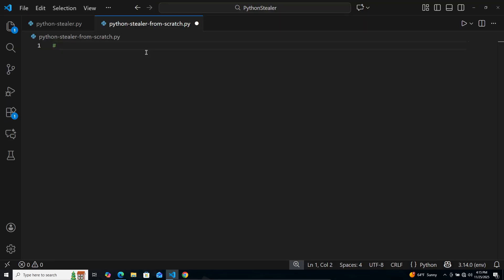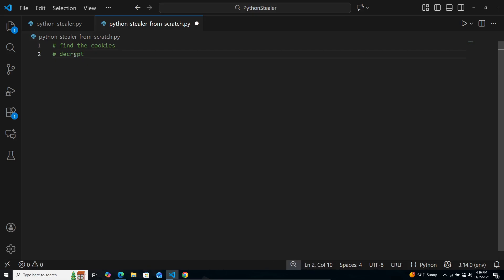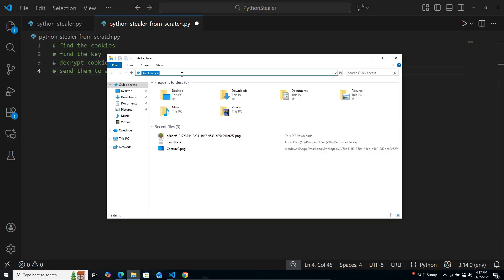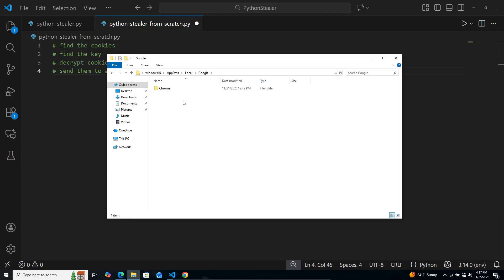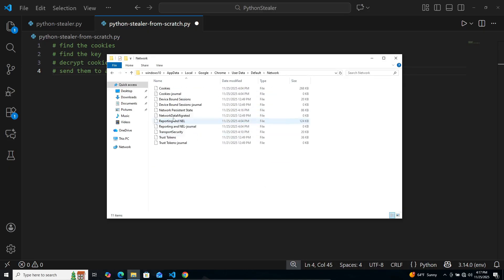So, what are we trying to do? First thing we want to do is we want to find the cookies. So we can get those sweet session tokens, and an attacker would use these to steal accounts and do a lot of other stuff. But the cookies themselves are encrypted, so in order to get the juicy stuff, we need to decrypt them. And in order to do that, we need to find the key. So I'm going to go ahead and reverse these. And then after all that's said and done, we're going to go ahead and send them to a C2 server, which is going to be our machine. Anyway, for Google Chrome, the cookies are going to be stored in one of these folders here. Google, Chrome, User Data, Default, Network, and Cookies.